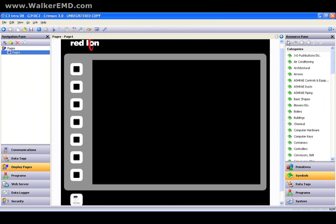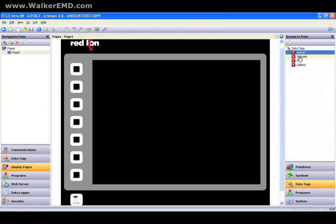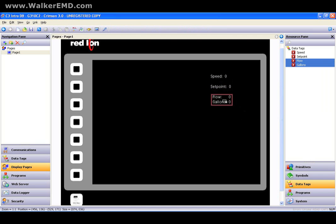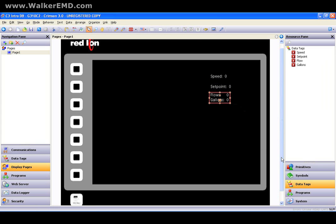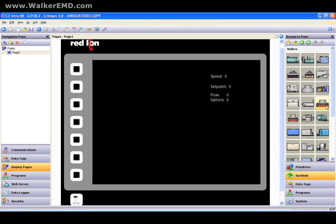On the right is your resource pane, which gives you access to the resources relevant to the programming category you've selected. On the display page category, for example, you can now just drag your tagged data onto the screen and create instant objects — and you can multiple-select items as well. It works the same with the enhanced graphics library of over 4,000 images: find the image you want and simply drag it to the display.